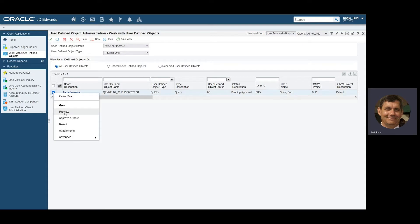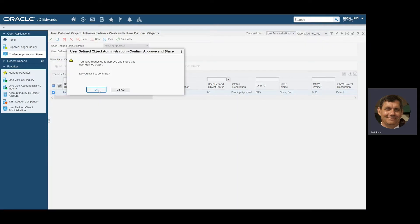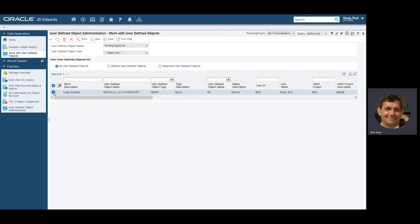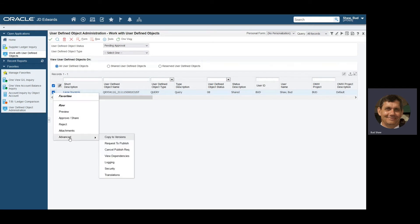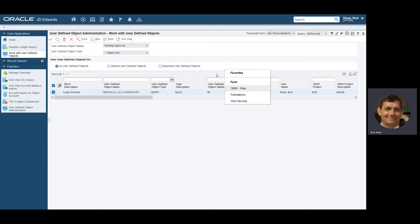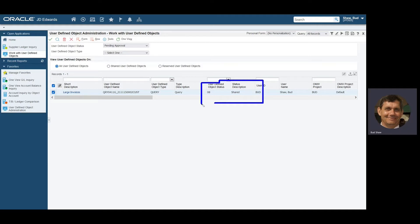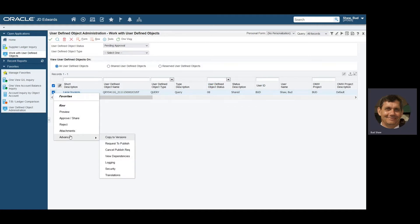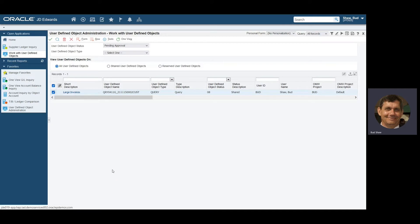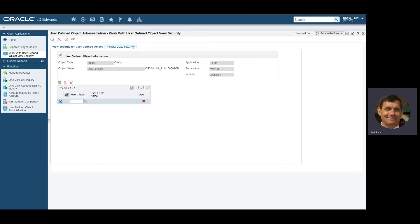I'm going to approve it. Normally you'd have a business analyst or some other user who would do this, but for purposes of our scenario we're walking right through it. You'll see the status went from 'pending approval' to 'shared.' Next, we'll say who is going to get to use this and see it on their screen. We go into security and I'm going to assign it to the AP Manager JDE group role, and also keep it assigned to myself so I can keep working with it.